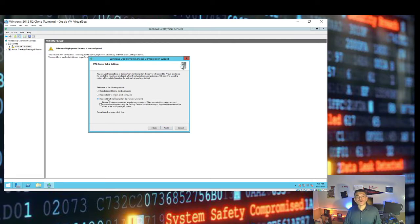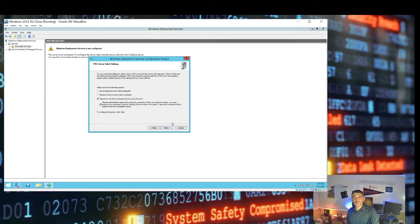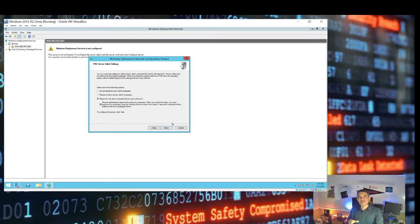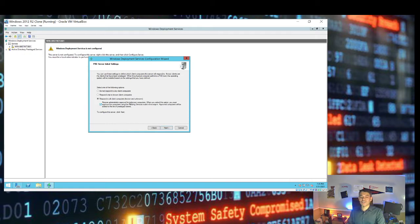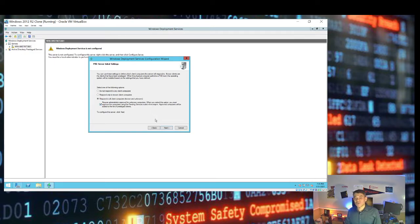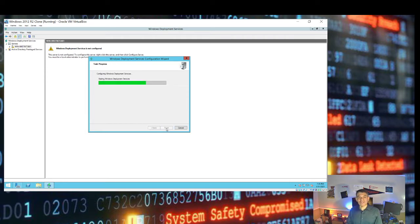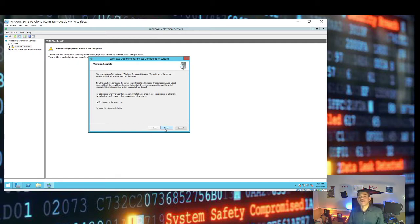Select the option to respond to all client computers, and we require administrator approval for unknown computers. This means if one of 40 desktops is requesting a Windows 10 installation from your server, by checking this option, the administrator must approve before files are sent to that workstation. This gives the administrator the ability to approve or deny any request from desktops or workstations trying to grab Windows 10 installation files. We click Next to finish the WDS configuration.